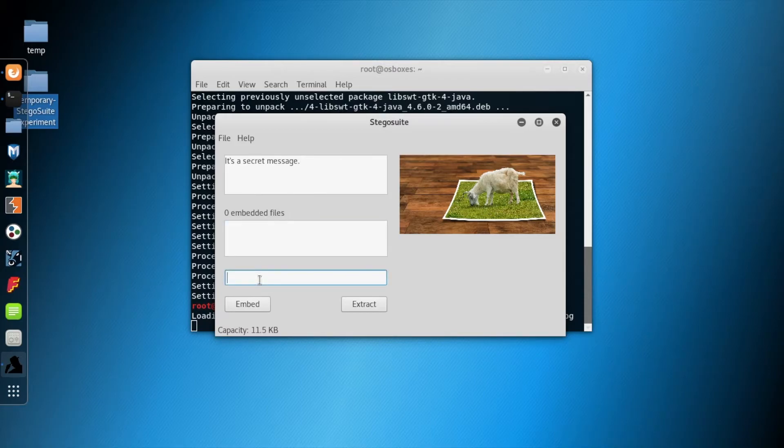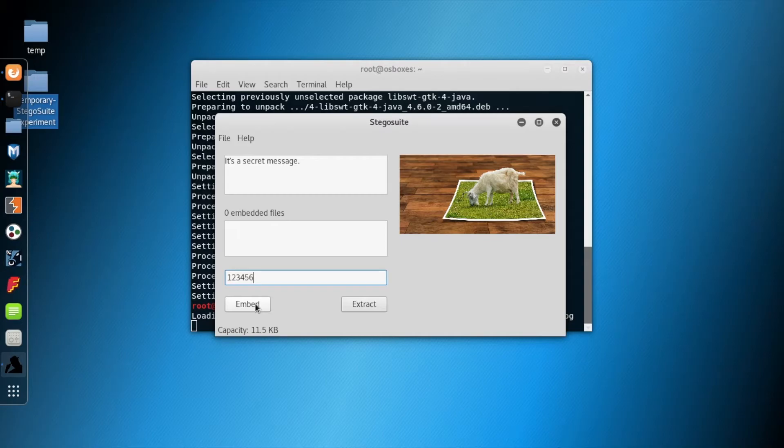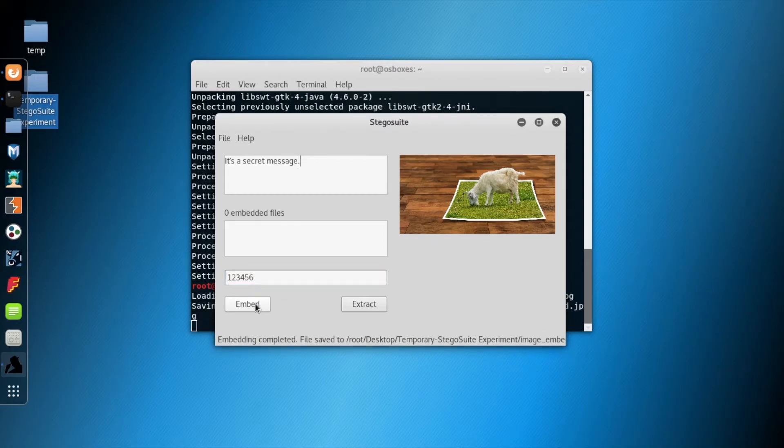So we wrote a text—it's a secret message—and now we are giving the passphrase. The worst thing is the passphrase is taken as plain text. However, let's embed it.